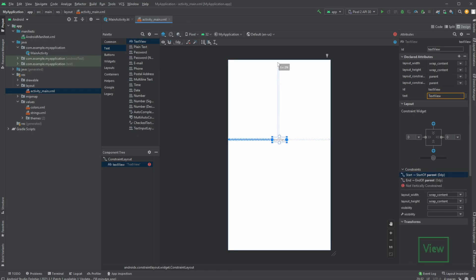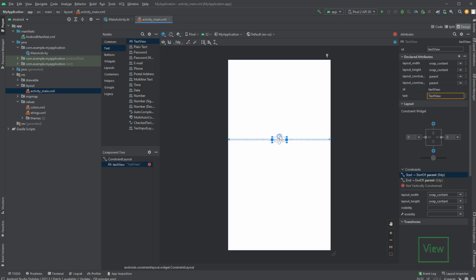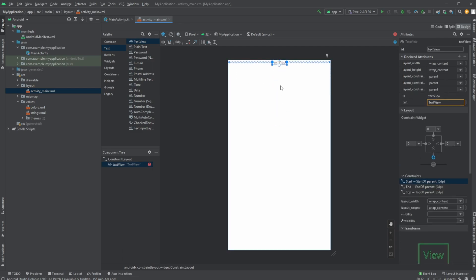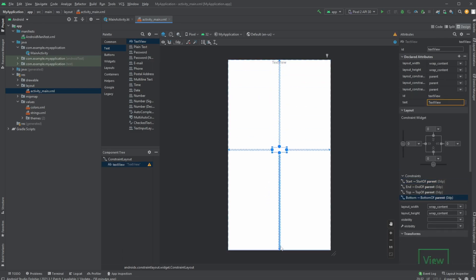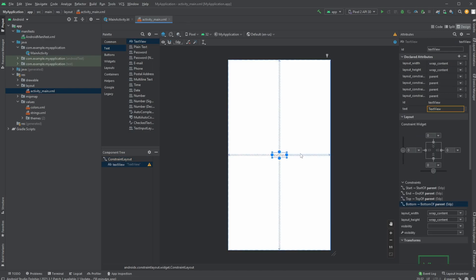It is now not constrained to anything. We could then, for example, add some constraints to right and left, so keep it centered like this. And we can constrain it to top and bottom. So now I have this text centered both horizontally and vertically.